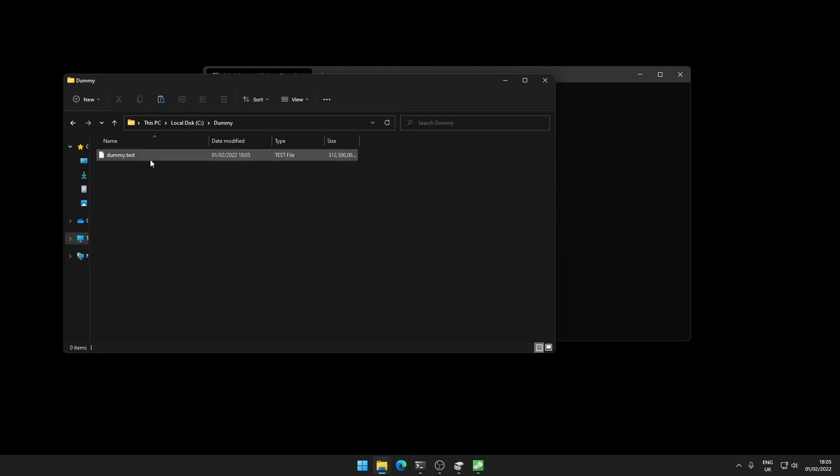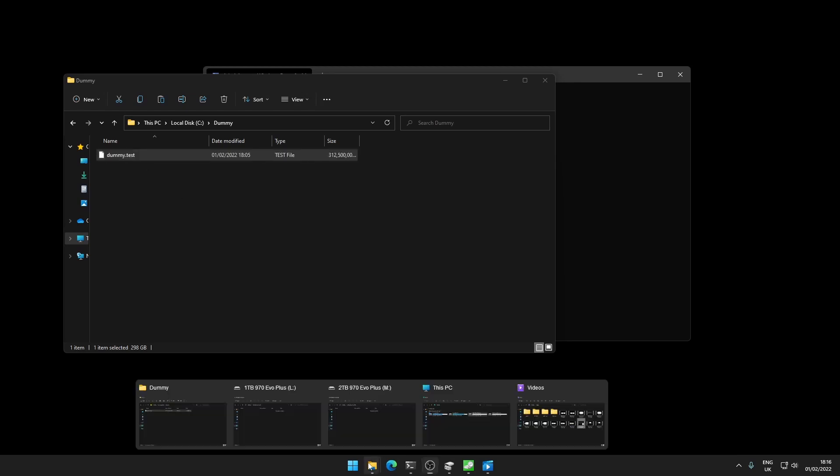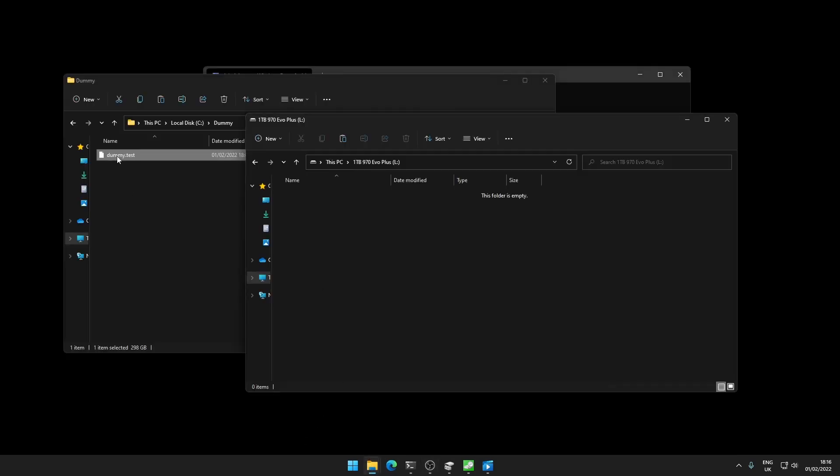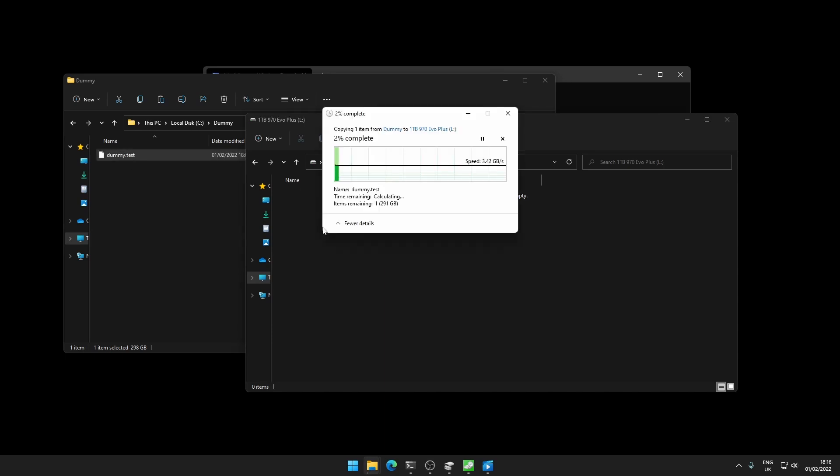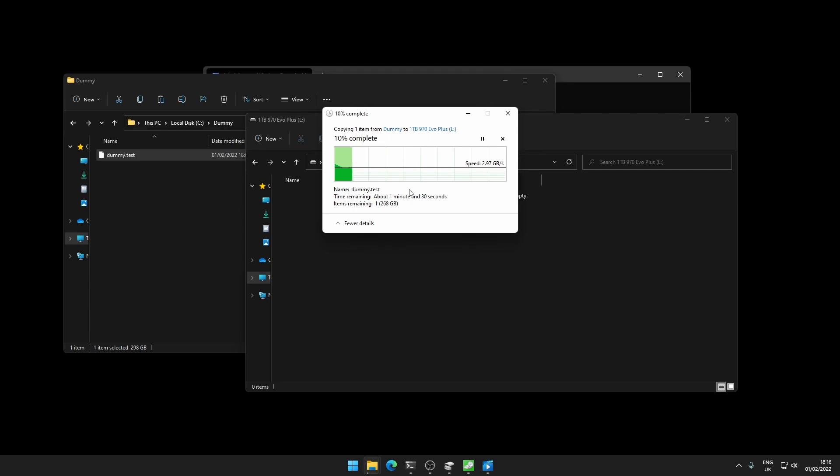Now I'm going to copy the dummy.test file onto the one terabyte drive first. Let's see what happens with that. We're starting around three gigabytes per second and that's staying around three gigabytes. Dropped to 2.5.